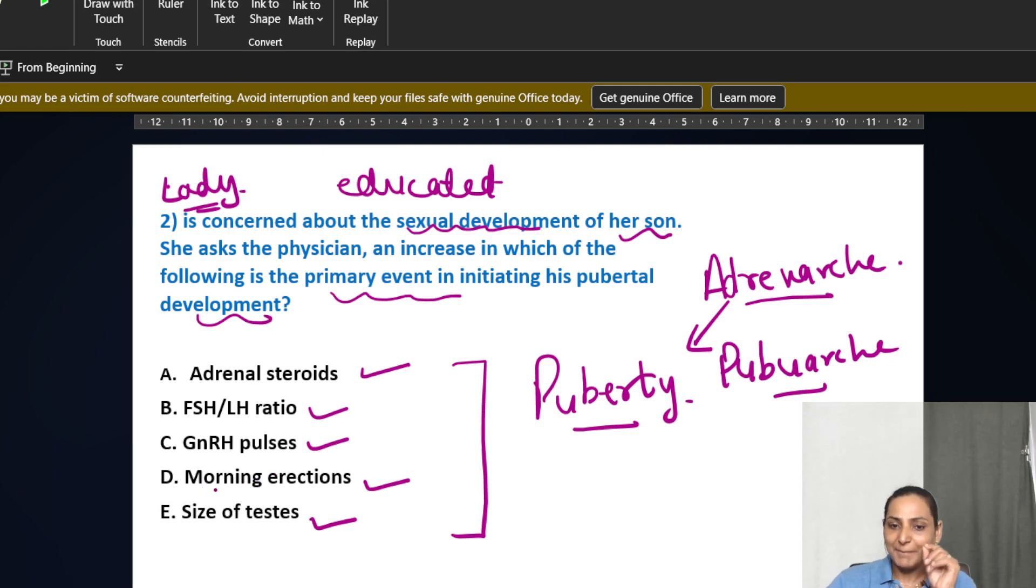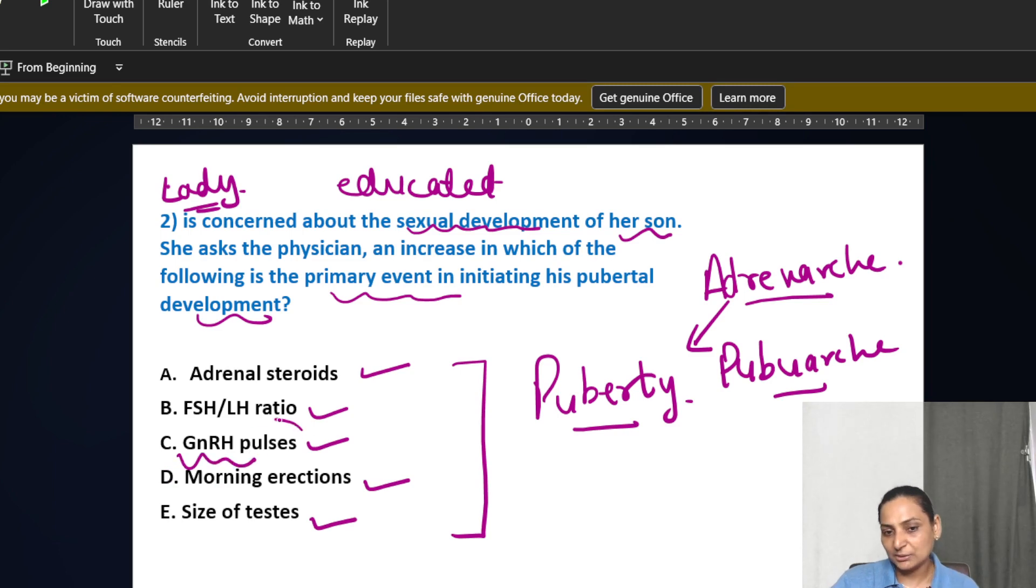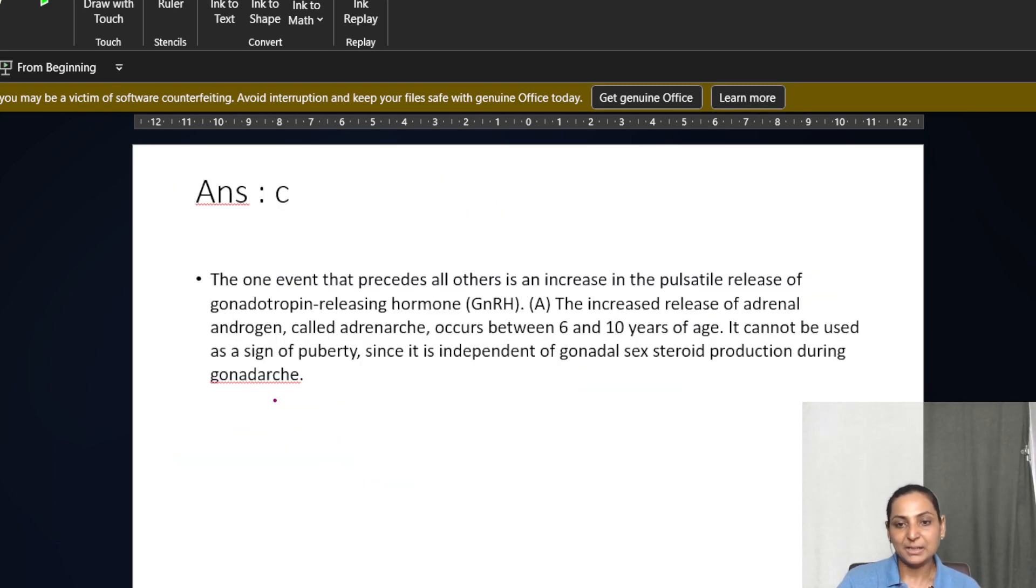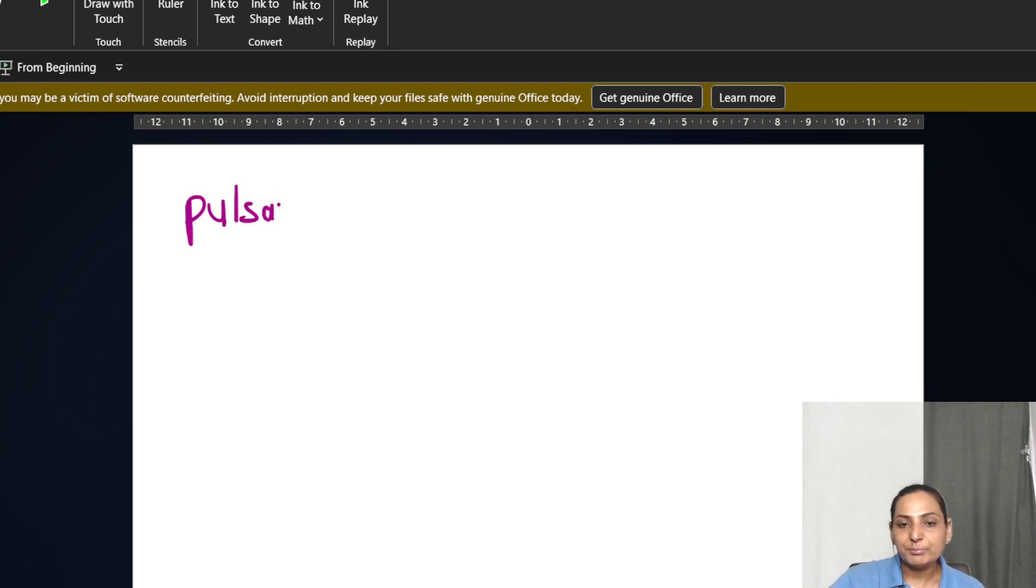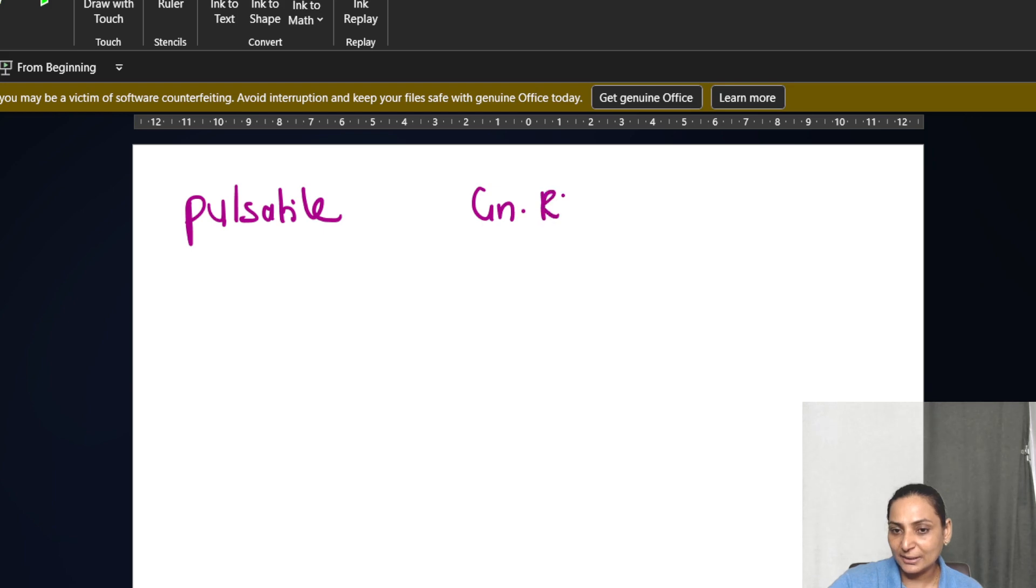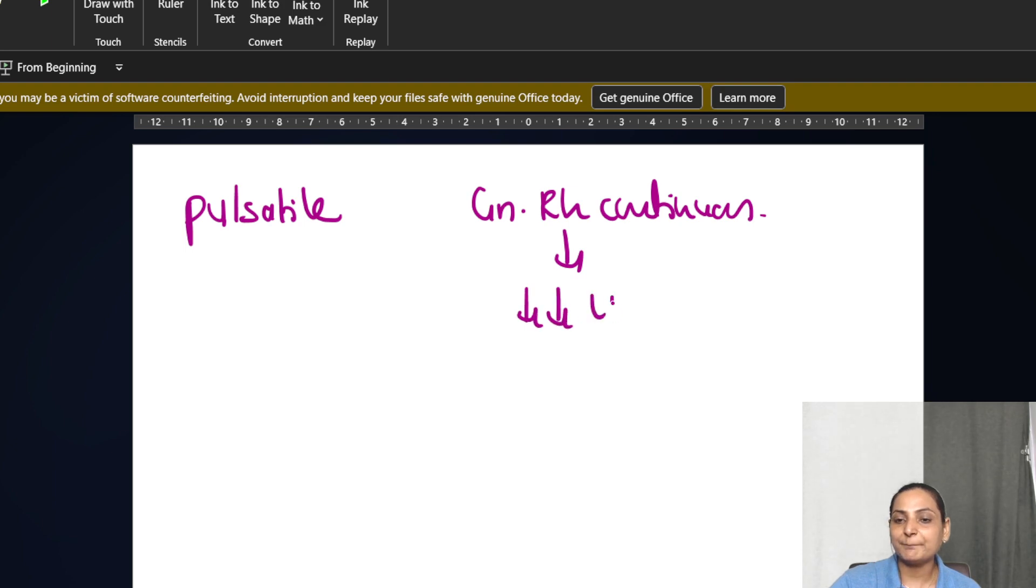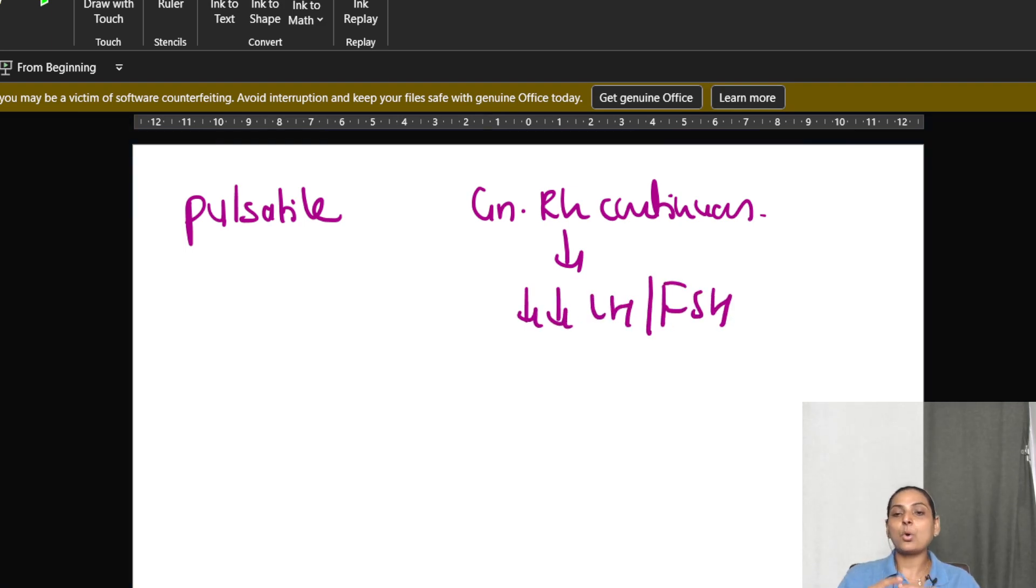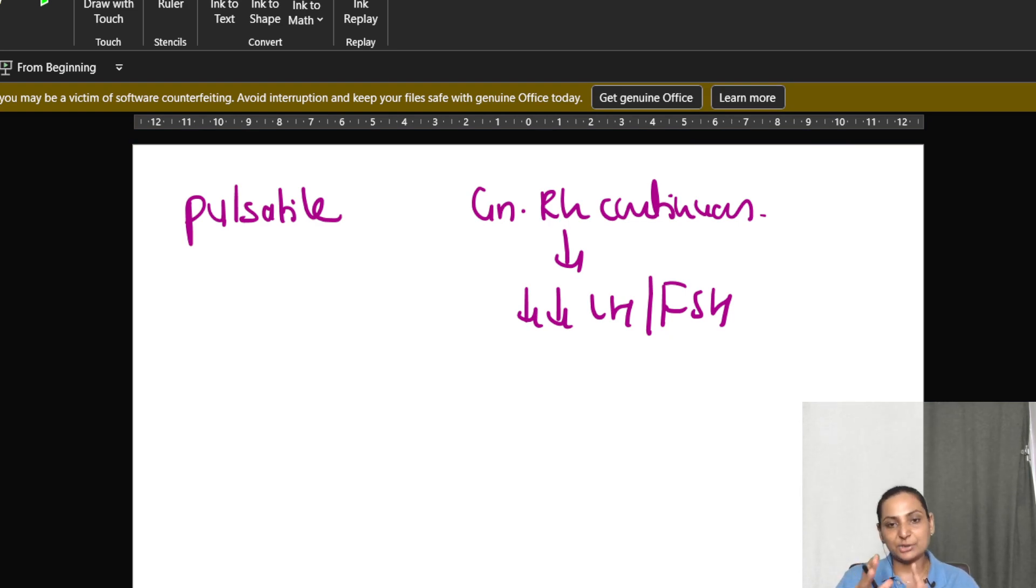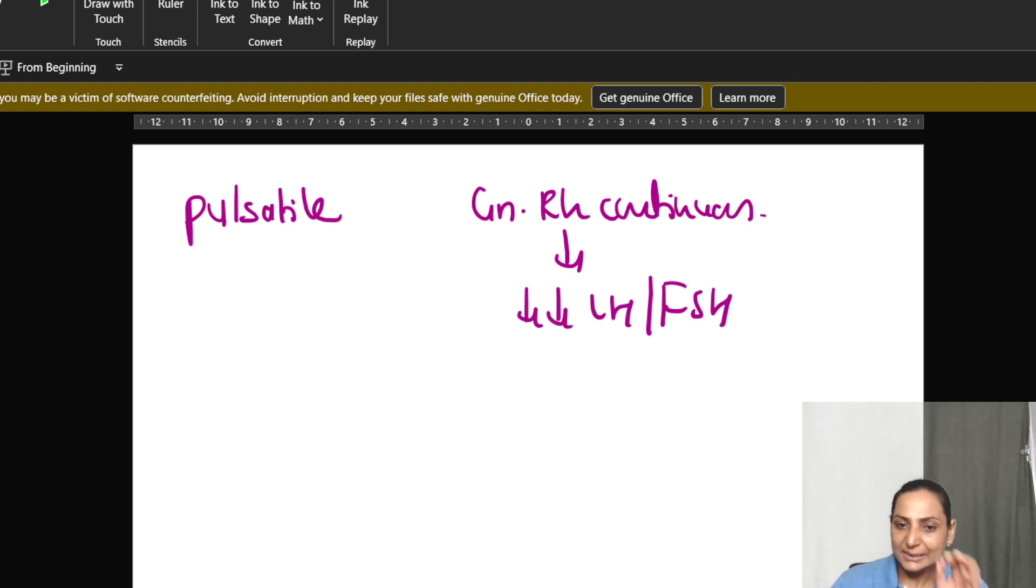Adrenarche and pubarche, they may be either together or just adrenarche may precede your pubarche because these adrenal androgens they take part in puberty, especially very important in females. Now, the first or the very must one is your GNRH and its secretion should be pulsatile. If there is a continuous GNRH secretion, it is actually going to suppress your LH and FSH, which is important cause of inhibition of puberty. So a pulsatile secretion is important. You have got GNRH, you have got LH, FSH, adrenal androgens.